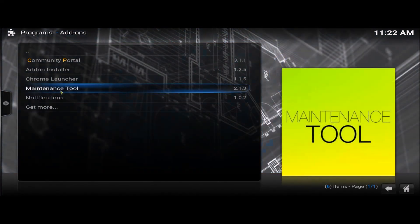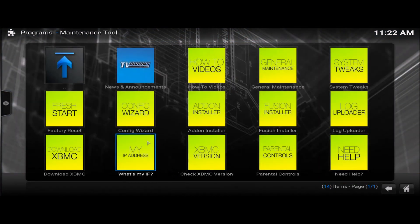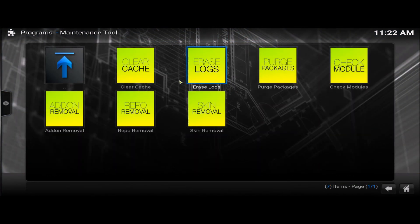Programs. Maintenance tool. General maintenance. Clear cache. Purge packages.